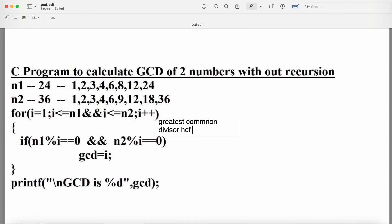The factors of 36 are: 1, 2 (2×18=36), 3 (3×12=36), 4 (4×9=36), 6 (6×6=36), 9 (9×4=36), 12 (12×3=36), 18 (18×2=36), and 36. Numbers 5, 7, 8, 10, 11, and 13 through 17 and 19 through 35 are not factors.